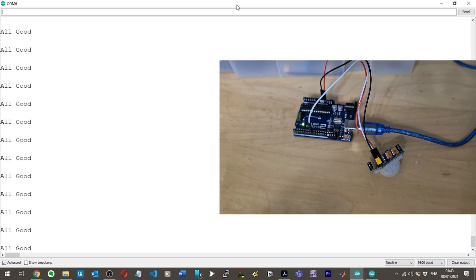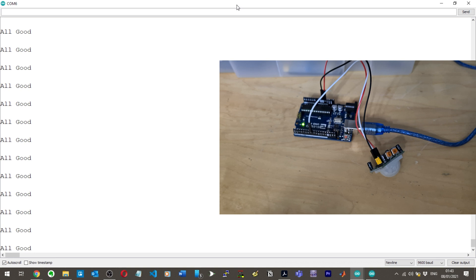We're saying that if it detects motion then say attention intruder, otherwise just print out all good. It's currently printing out all good, all good, all good, then I moved - attention intruder - then all good again. I'm going to try to just not move now for the next 30 seconds and hopefully I shouldn't get anything.